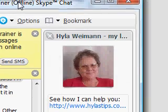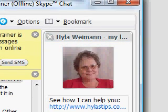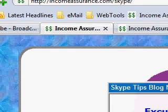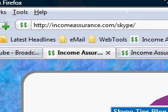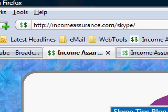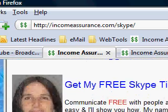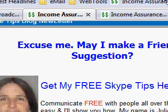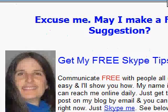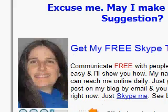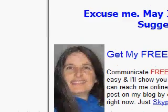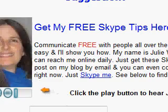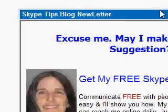I'll show you something else. If you go to IncomeAssurance.com, you will be able to sign up for my free Skype tips. This is not an autoplay — you have to click this to hear my voice. To get my free Skype tips, you can sign up to that. From this page, you can fill out your email and your name.